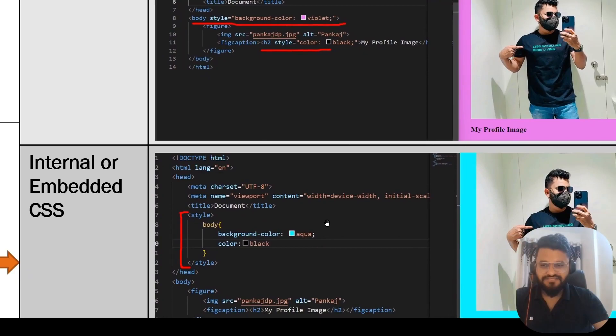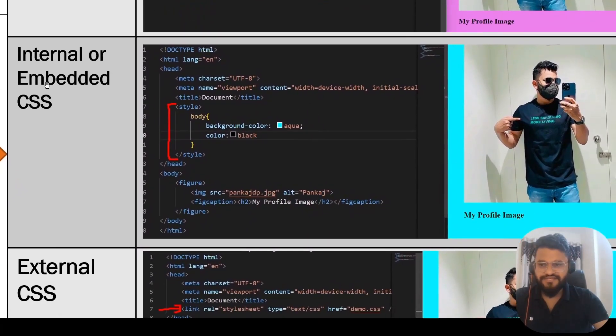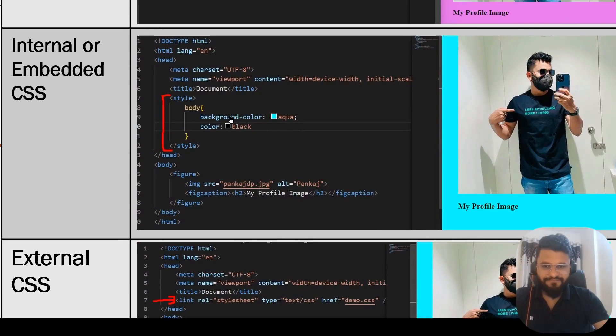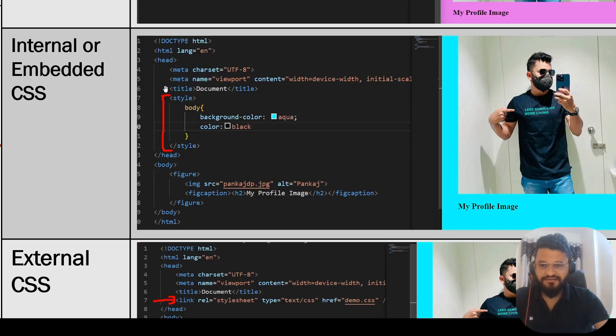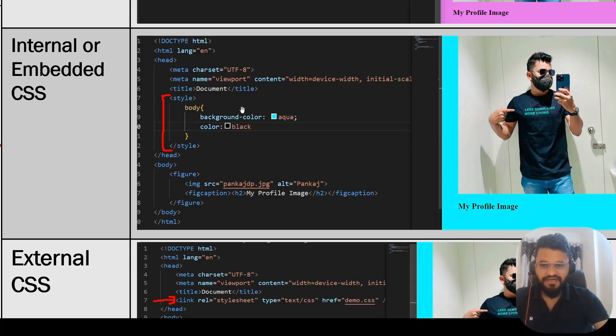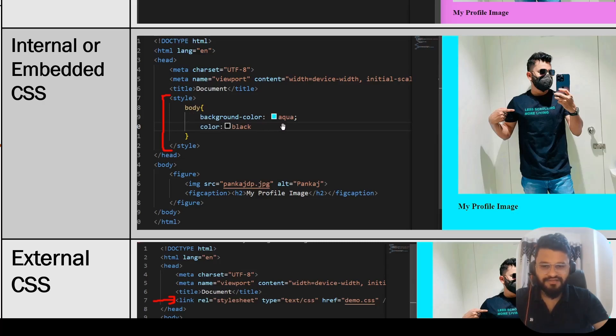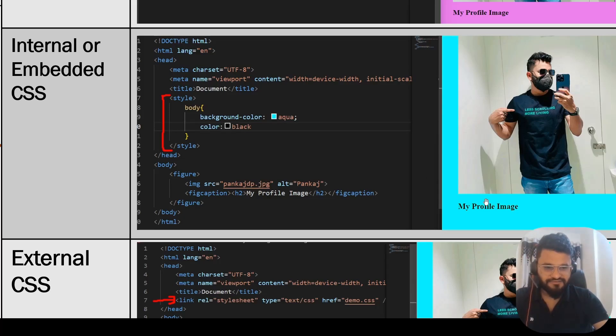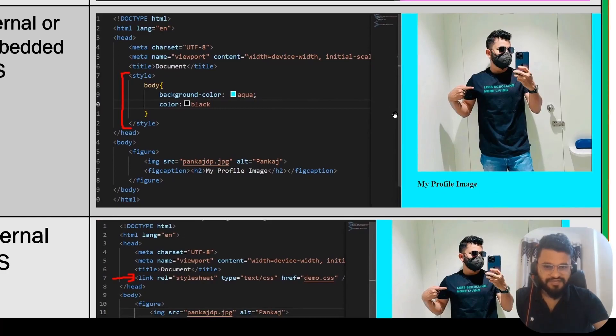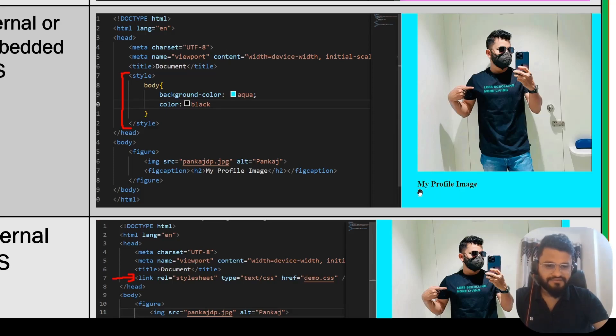The second way to add the CSS is internal or embedded CSS. Inside HTML page, you will be having one head and then one body. You can do that using a style tag and place it inside head. Here, I have simply added the CSS to the body by using the background color as aqua and color as black, which means our caption is going to turn to black color. The color has turned to aqua for background and the caption has been turned to black color.